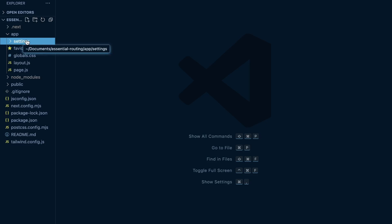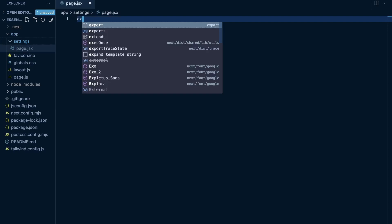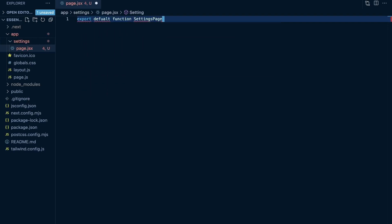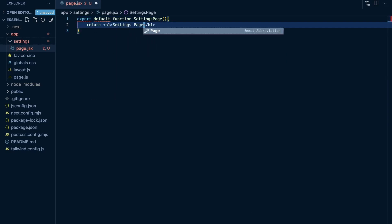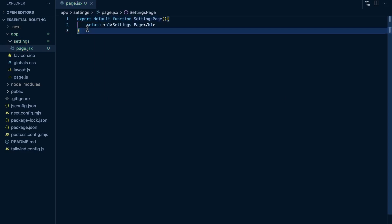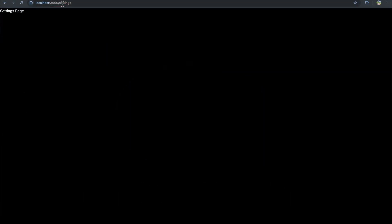That is going to create a route automatically for whatever the name of this folder is. So at /settings, we're going to show whatever is returned within this page.js file. I'll export a default function called SettingsPage and return an H1 that says 'settings page'. Now if I go to /settings within my URL, I can see the settings page.